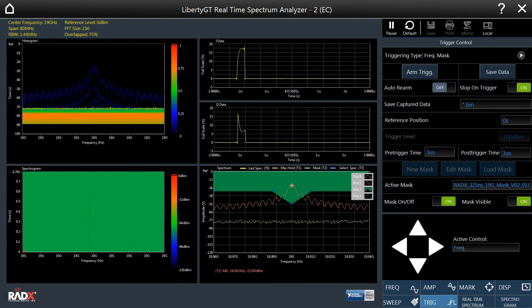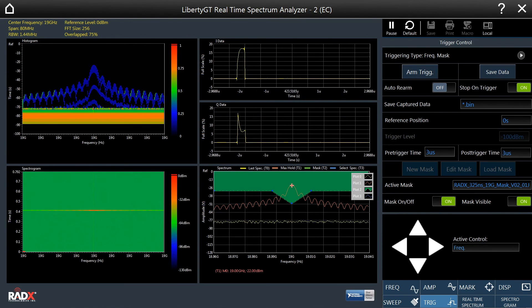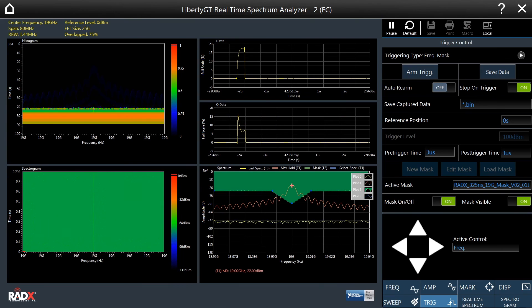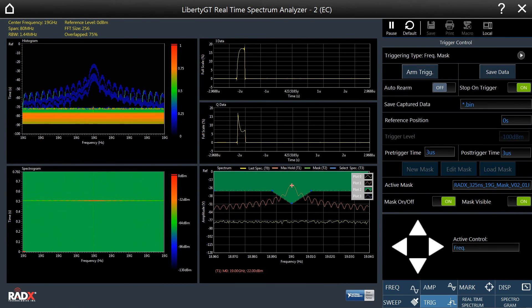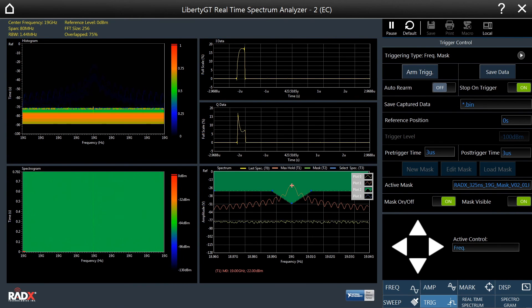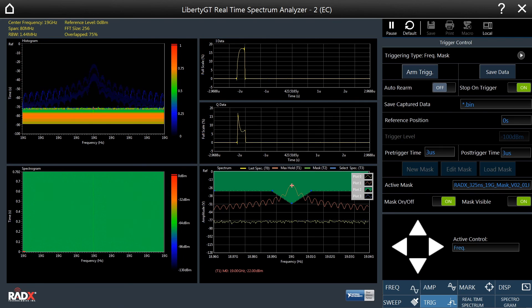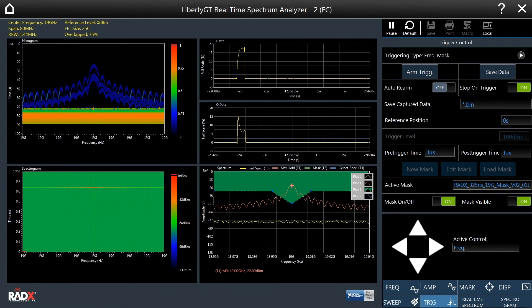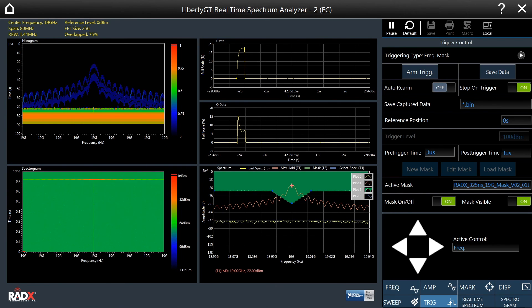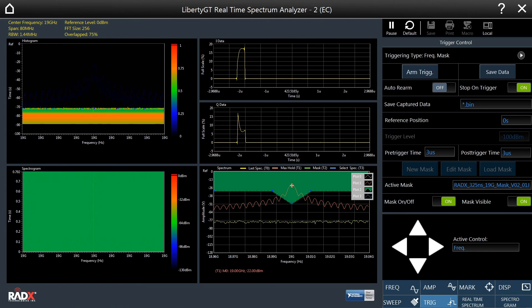As we can see, a trigger event occurs when the pulse is generated, and the pulse is then captured and shown in the IQ displays. From looking at the IQ displays, we can see that the pulse width is approximately 325 nanoseconds long, which is what we would expect.